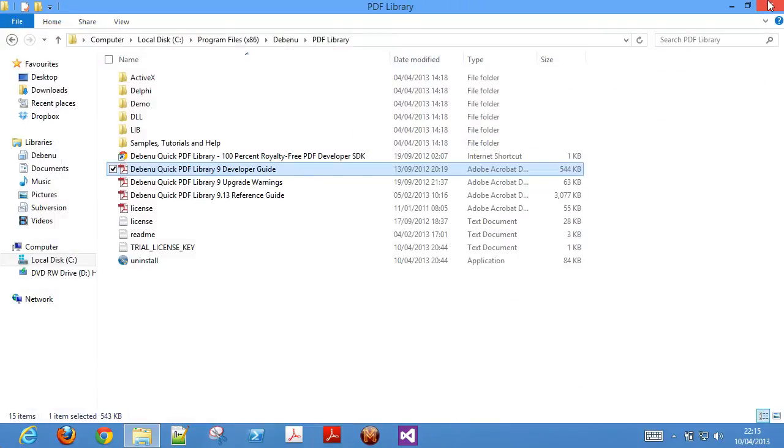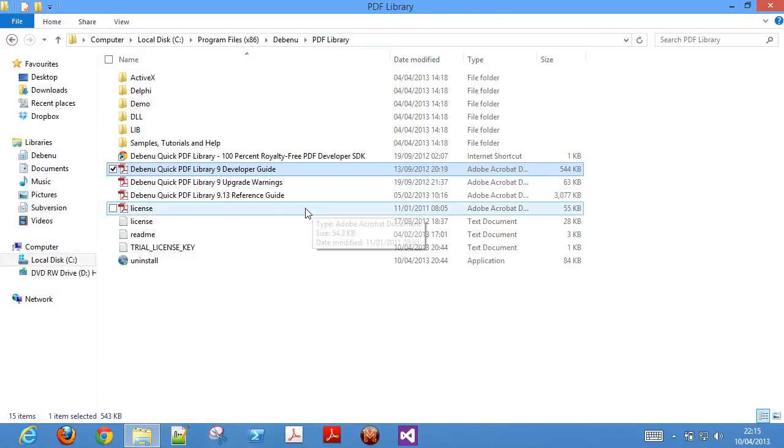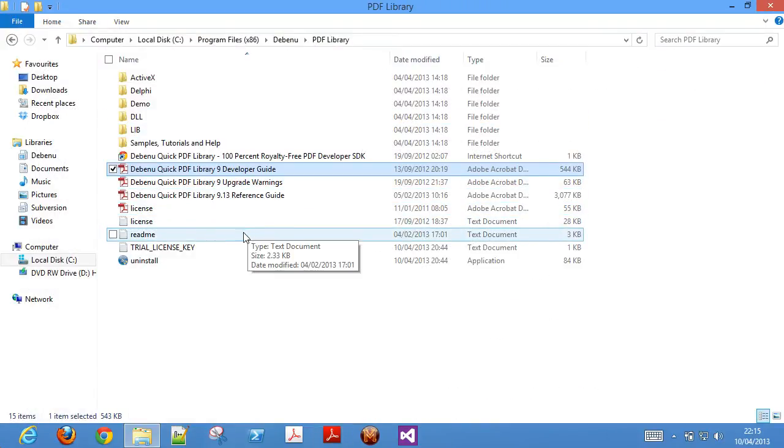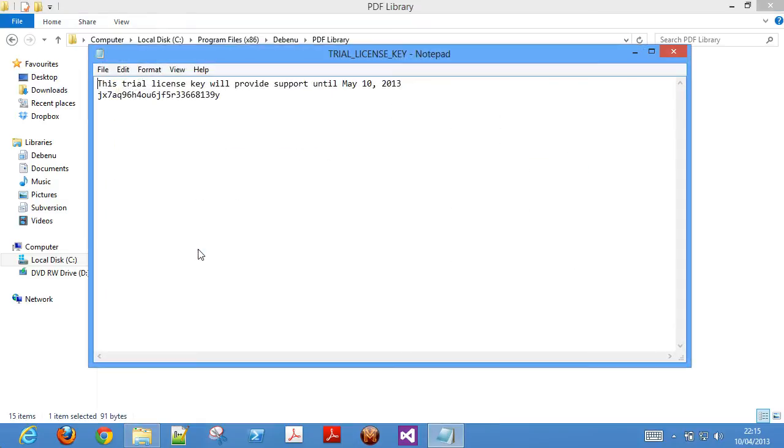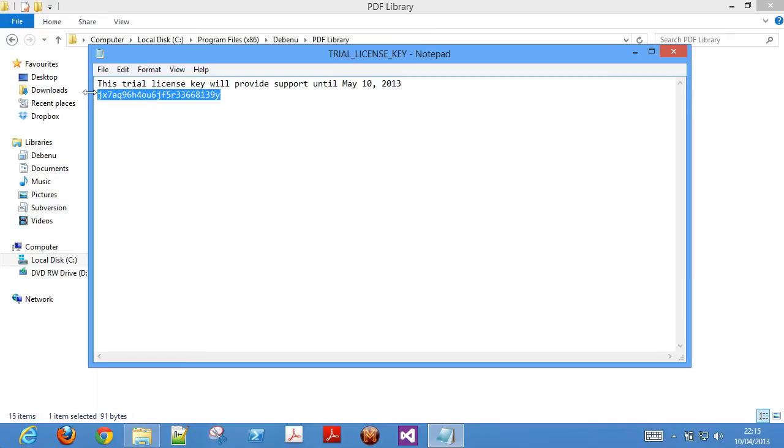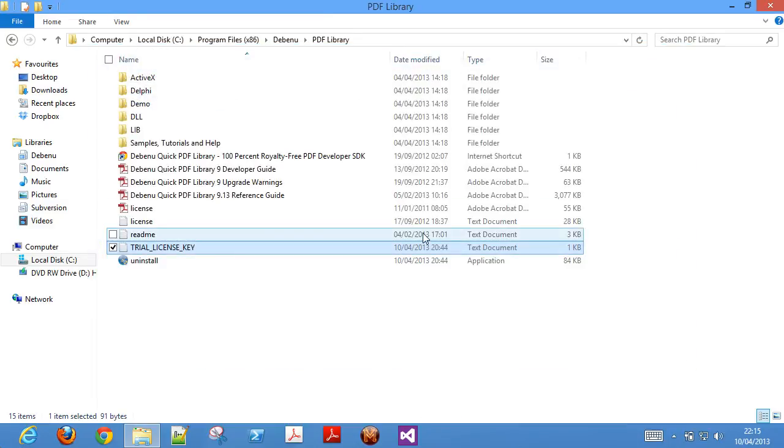Finally, the Trial License Key text file contains your 30-day trial license key for the Debenu Quick PDF library. You will need to pass the Trial License Key to the Unlock Key function after you initialize the library in order to successfully call any of the other functions in the library.